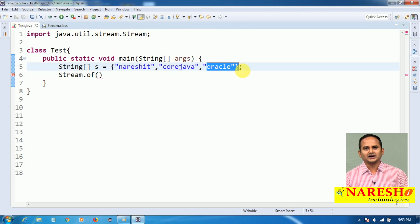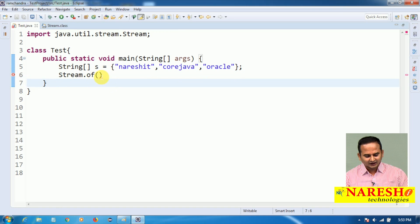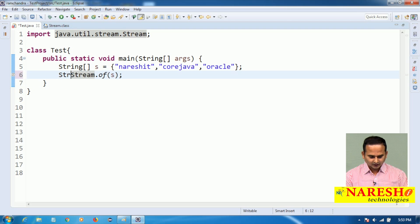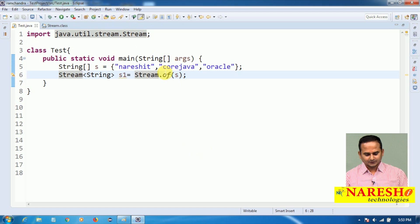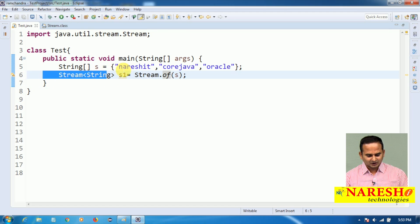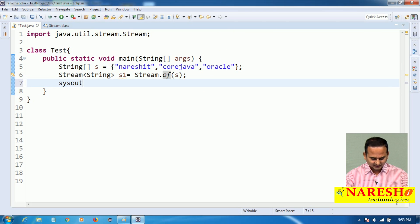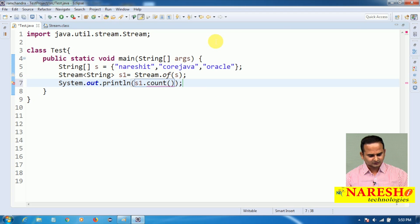One is 'Naresh IT', another is 'Core Java', another is 'Oracle'. Using these three string objects, I want to create one stream object. We are passing 's' into the 'of' method. The 'of' method returns one stream object which holds string objects — a Stream of String. The 'of' method creates a stream object from these string elements. If you want to check whether all elements are placed into s1, you can call the count() method and you will get the output: 3.